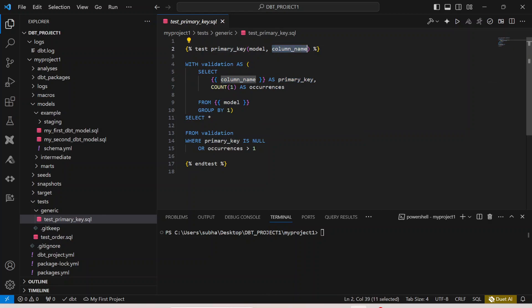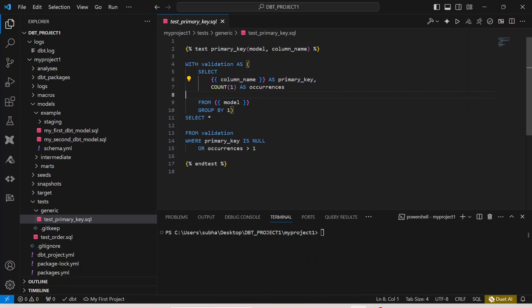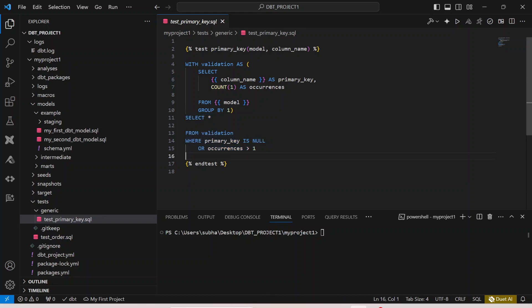With validation as select column_name as the primary_key, this is the column name which is the input parameter that will be passed and counting the occurrences of that particular primary key. Primary key is not supposed to occur more than once so that is why here I am saying select star from validation where primary_key is null or occurrences is greater than one.